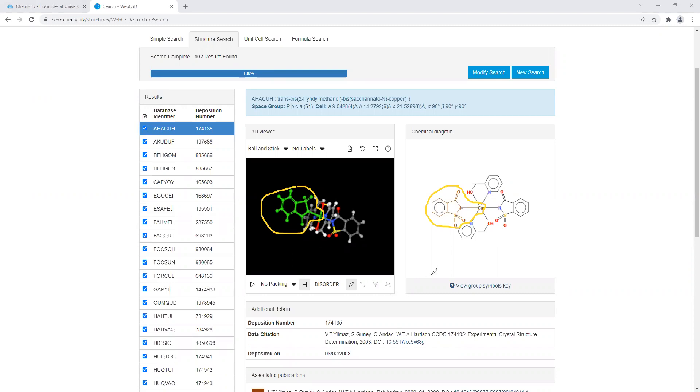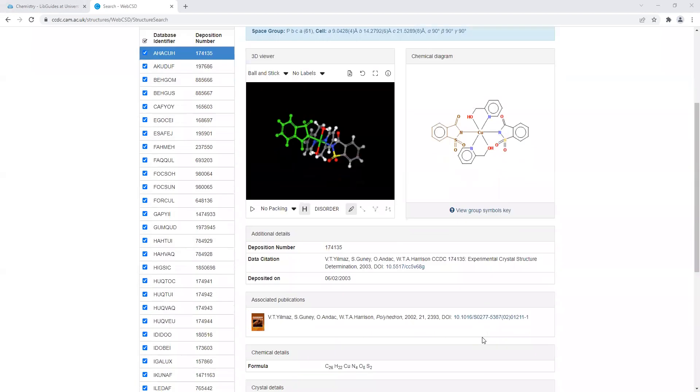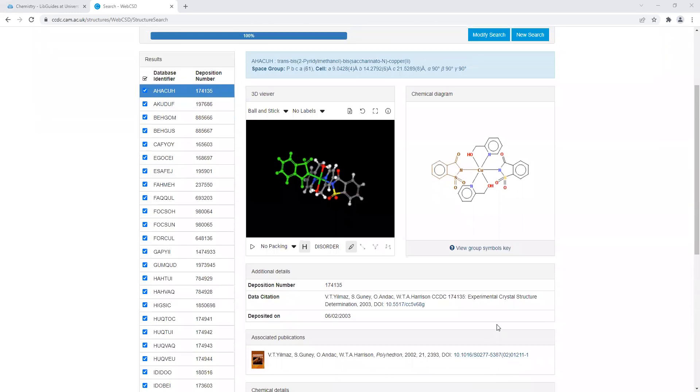If you wanted to, you could use this structure as your structure for your lab report. Now just bear in mind that if you want to use it, if you scroll down to associated publications, you click on the link. If our university has access to it, you can download the article.